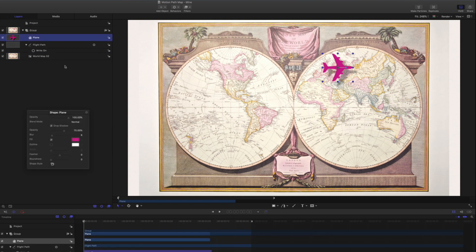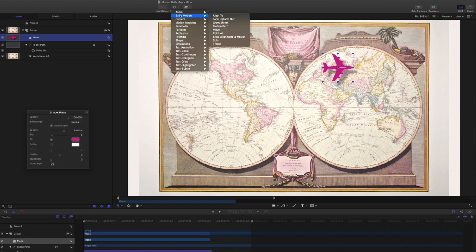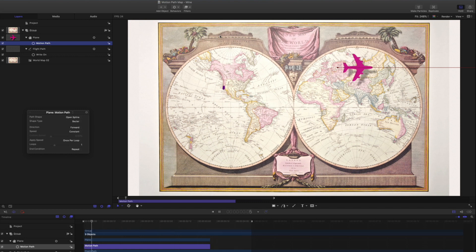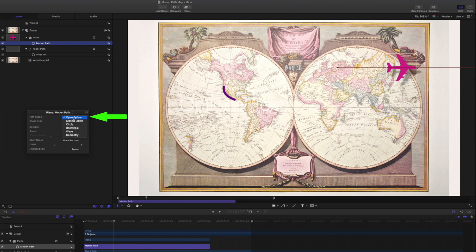To animate a layer along a path, one way is to use the Motion Path behavior. Click the Behaviors button in the toolbar and select Basic Motion > Motion Path. Play the project. By default, the Motion Path behavior creates a straight path, which it calls Open Spline, as indicated in the Path Shape menu in the HUD. While you could reshape this line by moving and perhaps adding control points to match our Bezier path, there's a much easier way. Click the Path Shape menu — here you have options for a variety of path shapes.